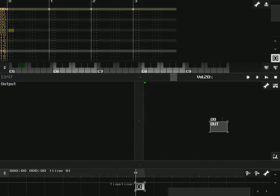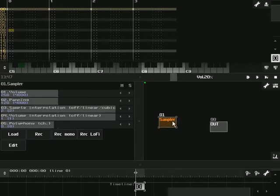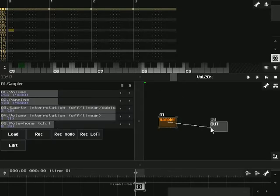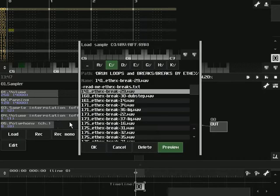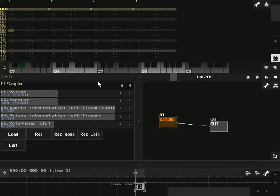Now what we're going to do is right click and create a new sampler and connect to the output, and now we're going to click load to load in a sample. So what we're going to do in this tutorial is basically get a sample to adhere to our song's BPM.